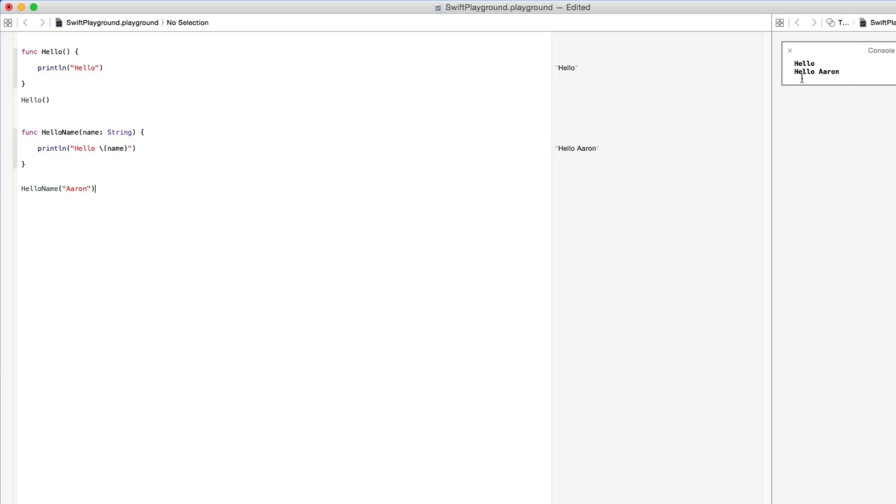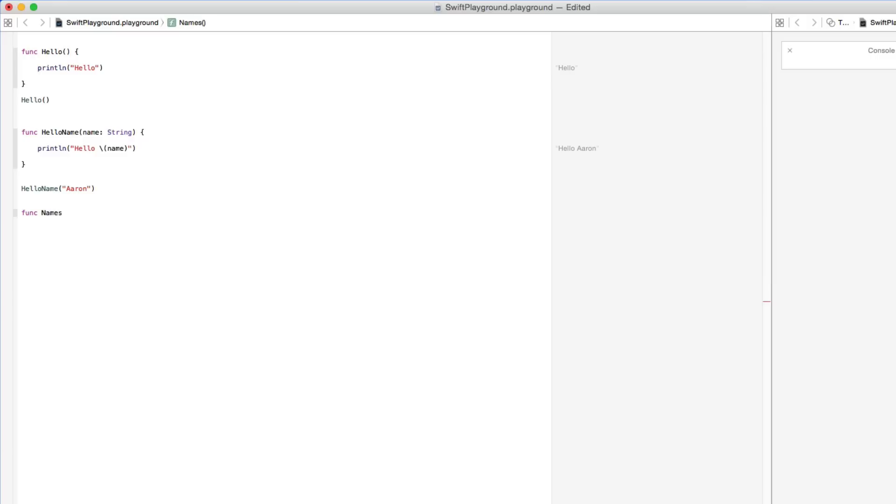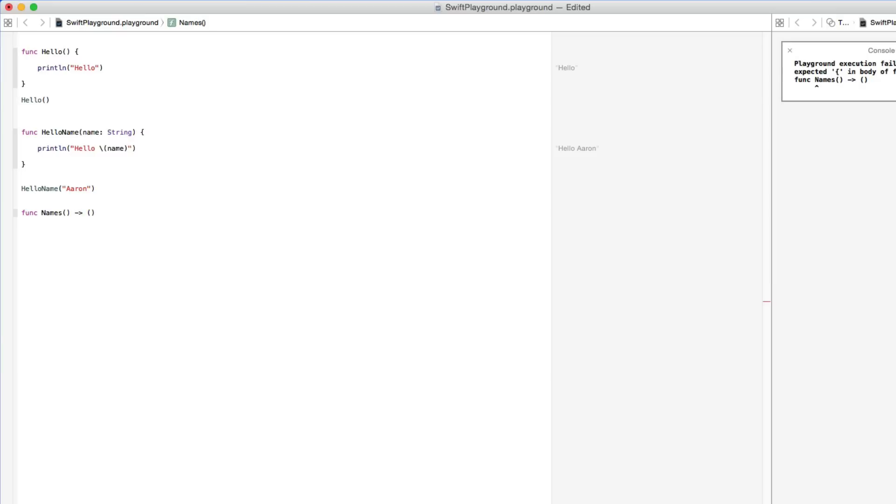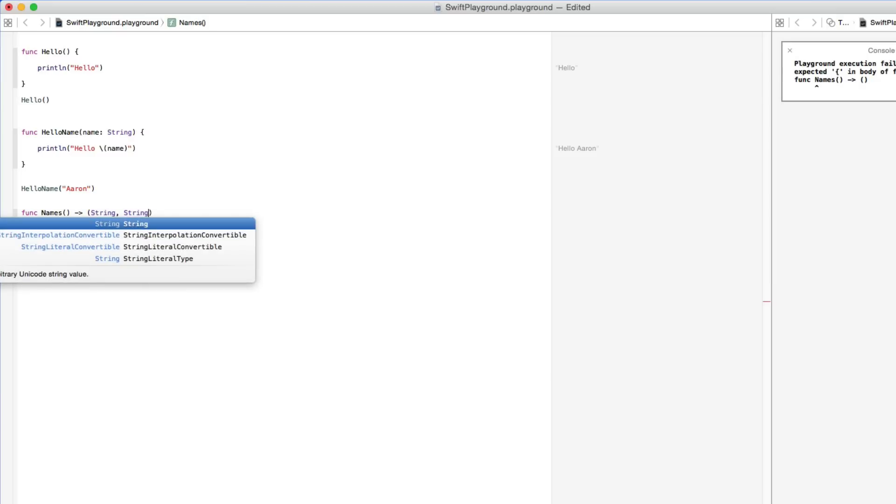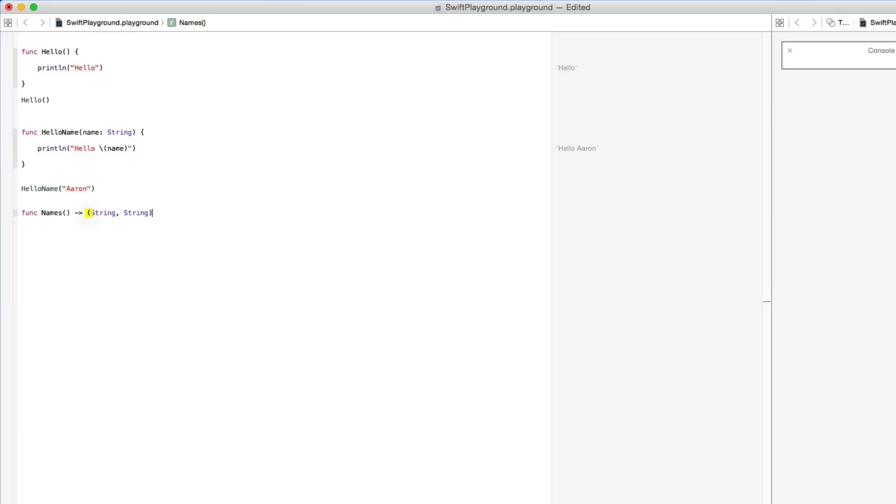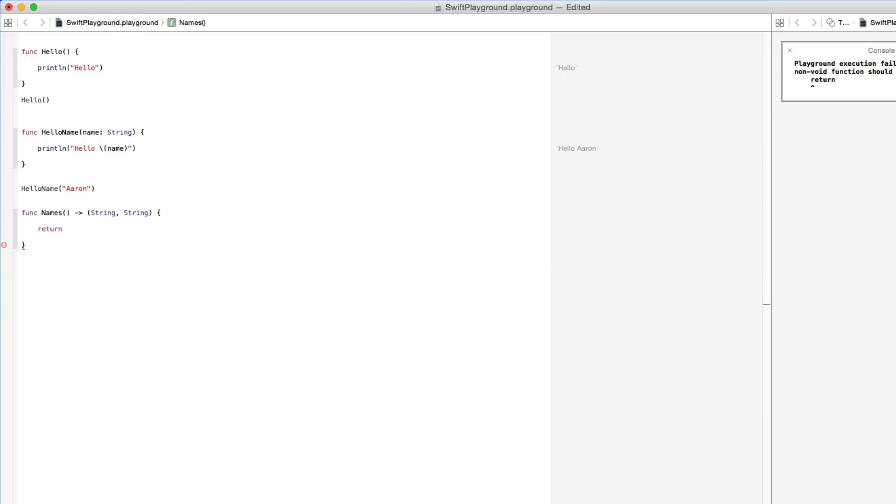You can see in our console output there again hello Aaron. We can take this even one step further and present multiple names or multiple strings within it. So if we create another function and call this one names with our parentheses there, it's going to link to our parentheses and you can put in string comma string as we're going to have two in there.